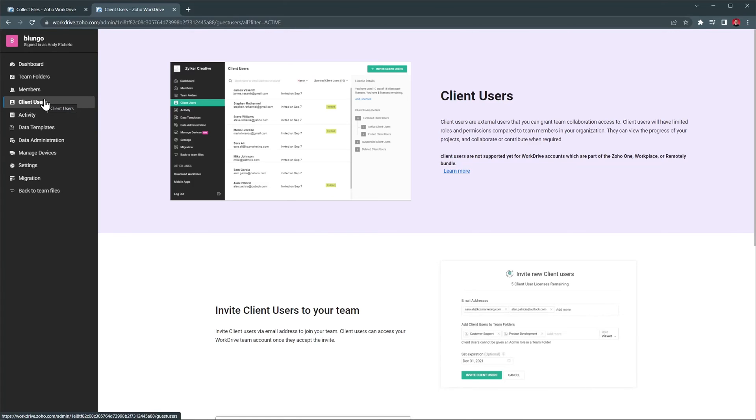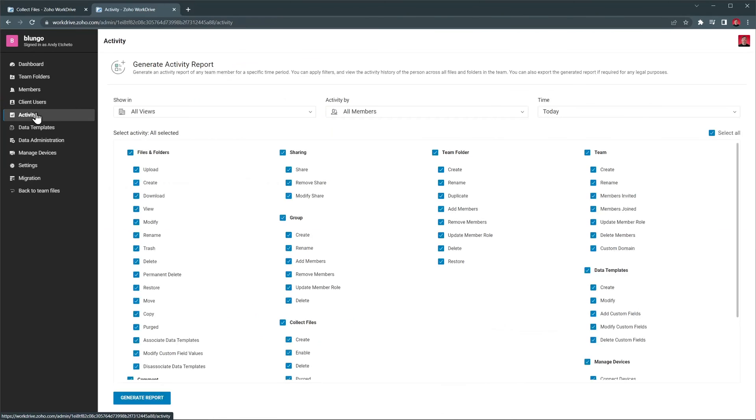Then we have client users, that is not supported in Zoho One, which is my current subscription, but if you have a different subscription, you will be able to invite users outside your organization to use work drive. The activity tab is where you can generate reports about activities and filter them by time, members, and more.